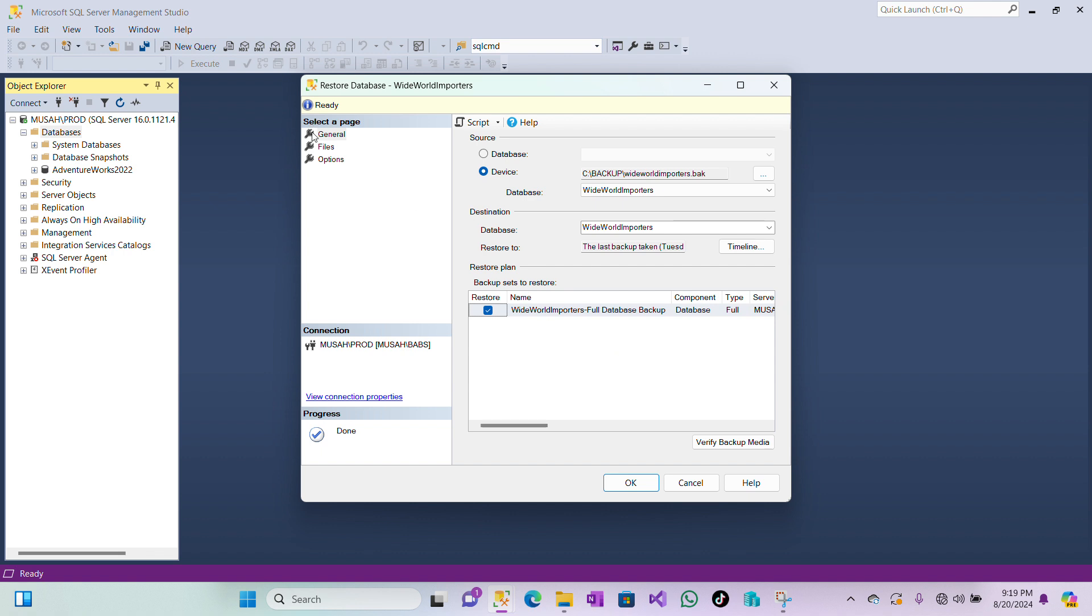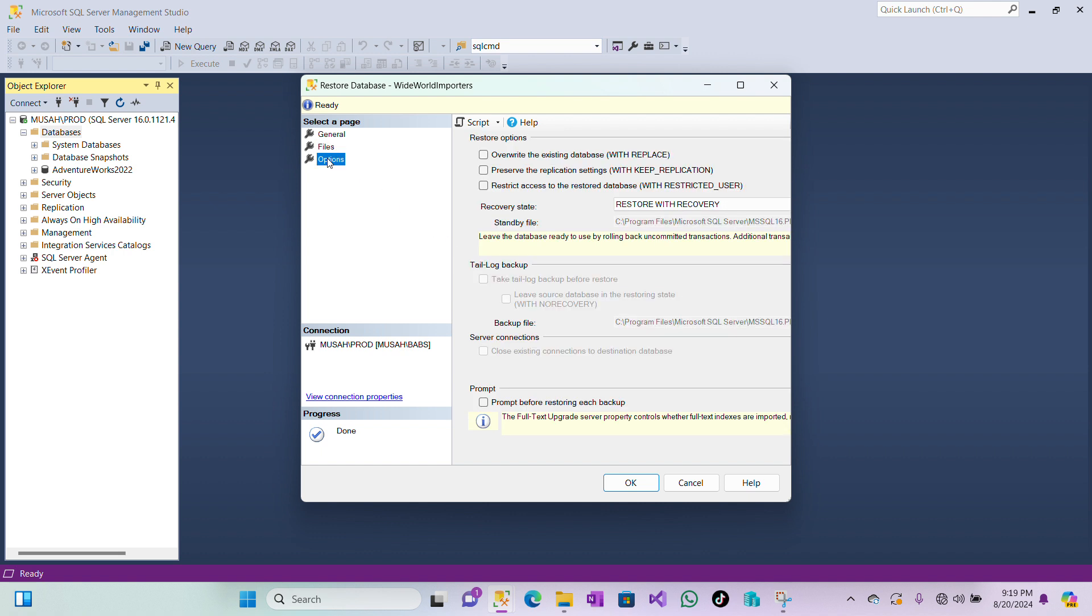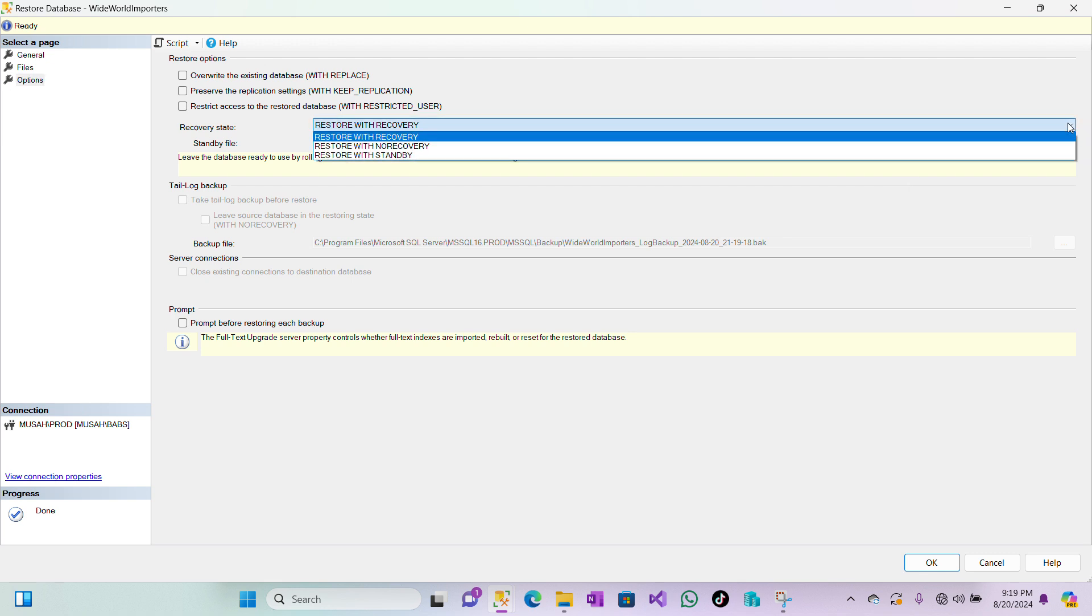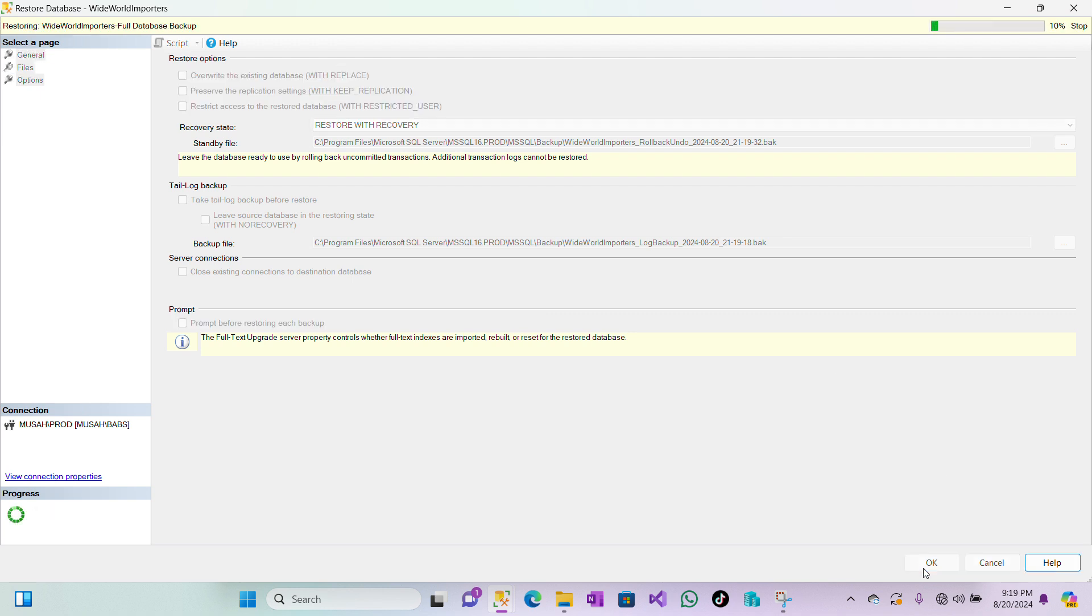Here you have Files—these are the files and file groups, so you have them here. You can also click Options here. You have restore options: restore with recovery or with no recovery. You can select which one you want. So here I'll just click on OK to restore my database.